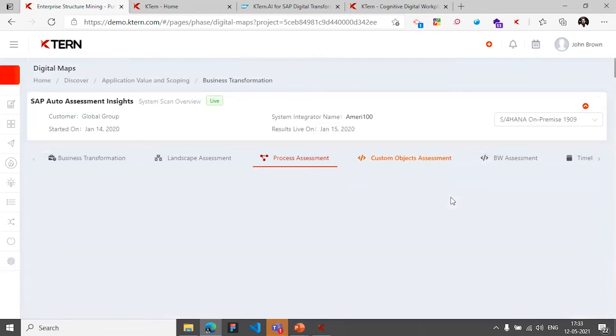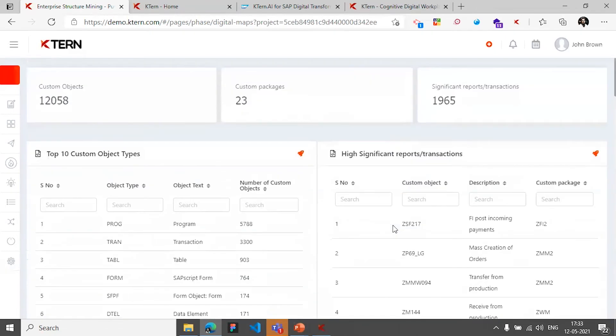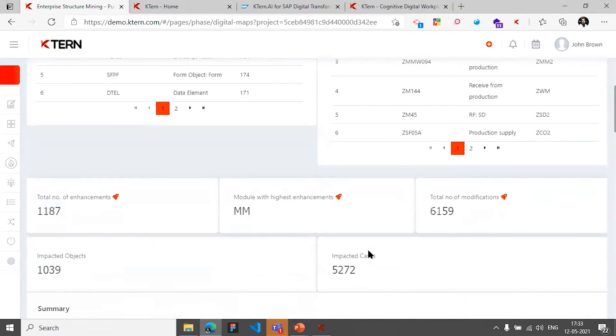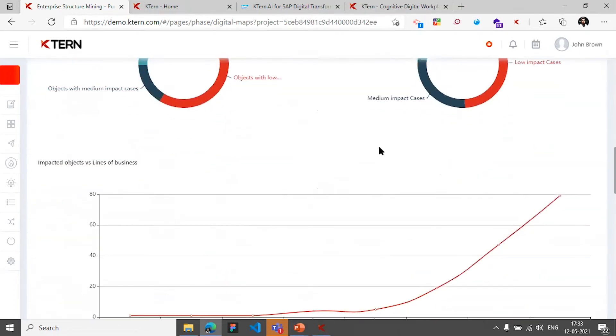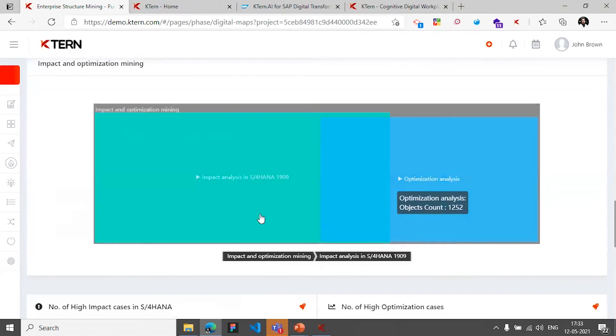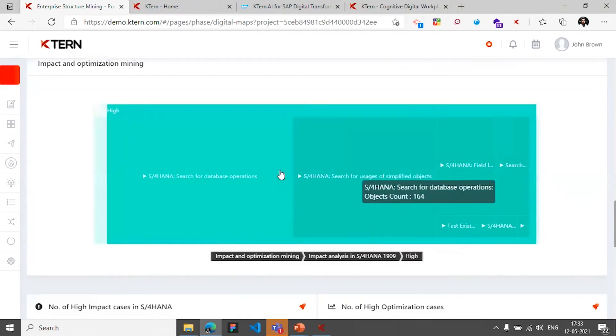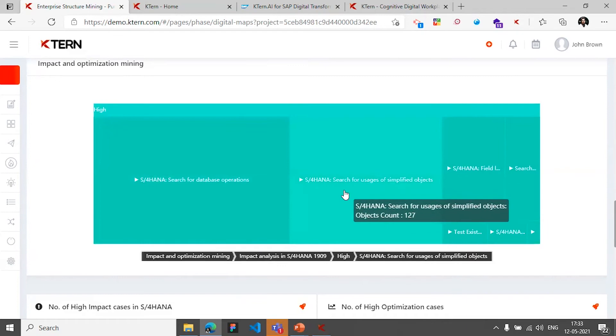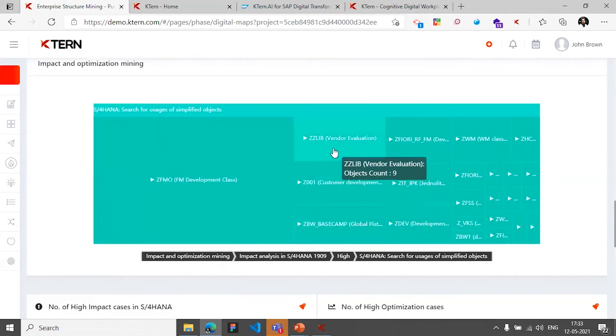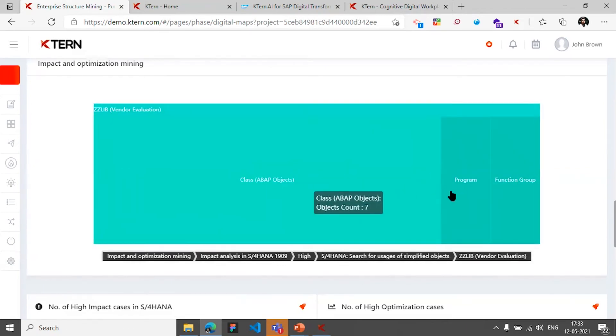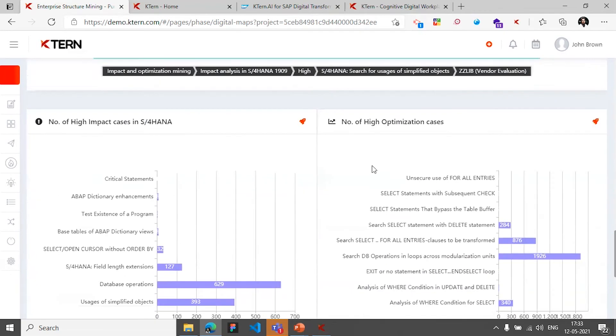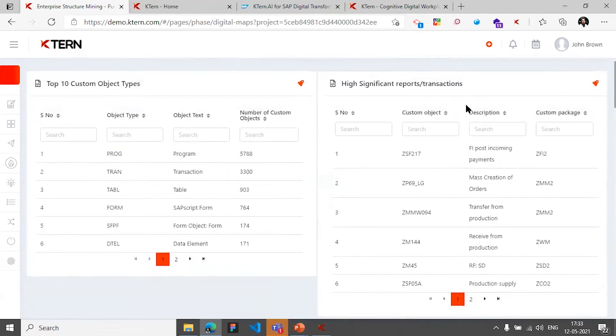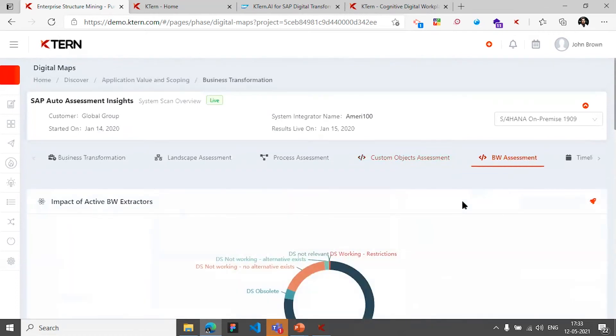So then we've got a custom object assessment in terms of understanding the customizations of the system and their impact when this system is moved to S4HANA. So that's what this covers - what are the impacted cases: high, medium, low, and by different case types, and which package and which object are they. So that's what the custom object assessment does. And then the BW assessment, if there is a BW system in place.